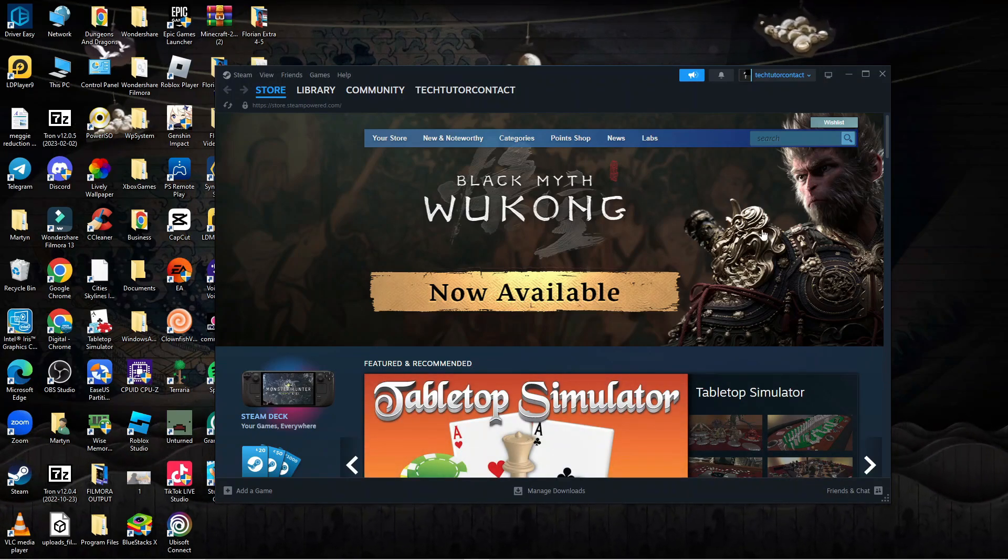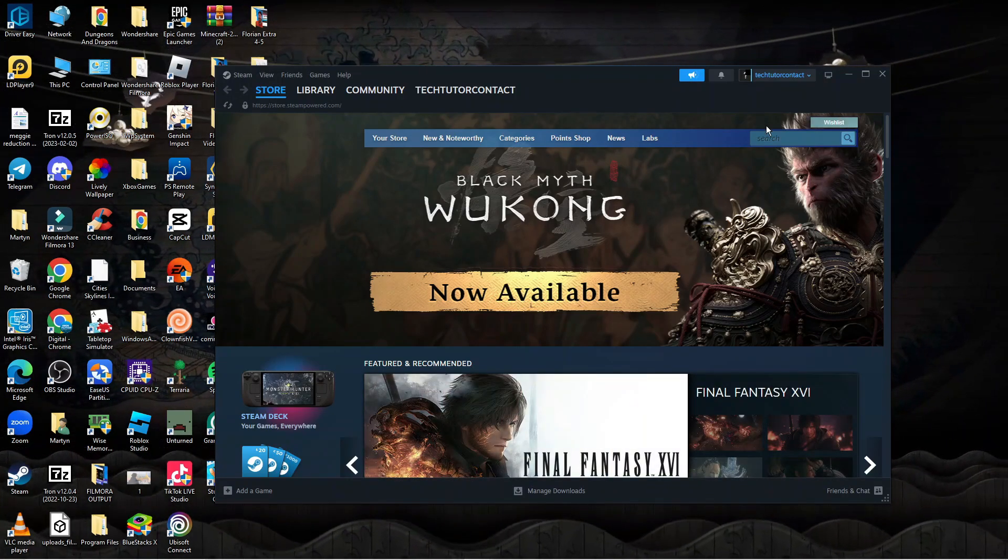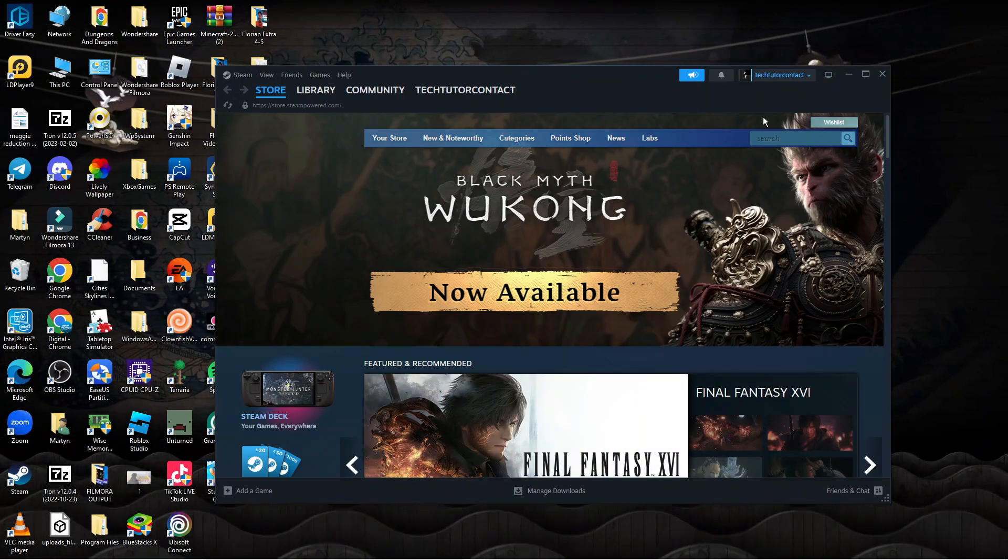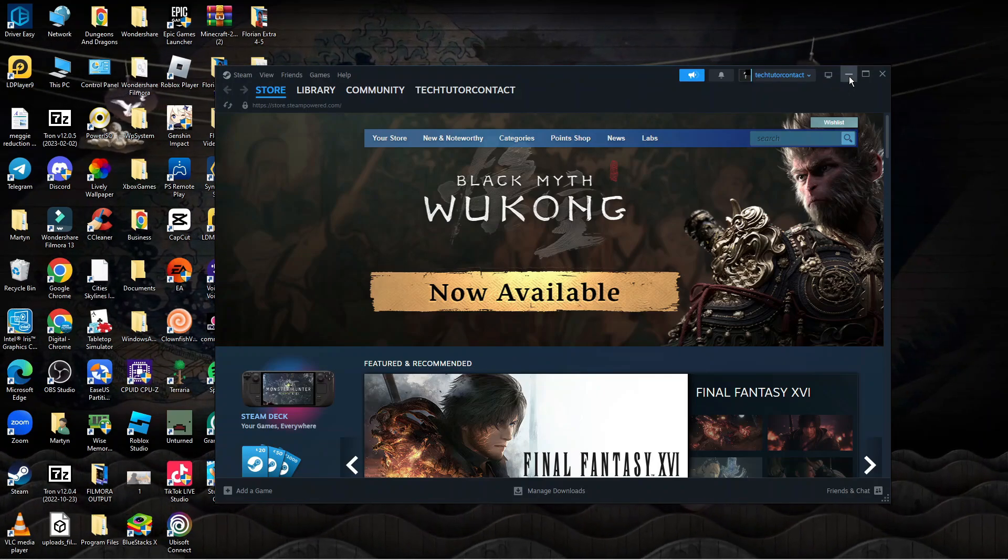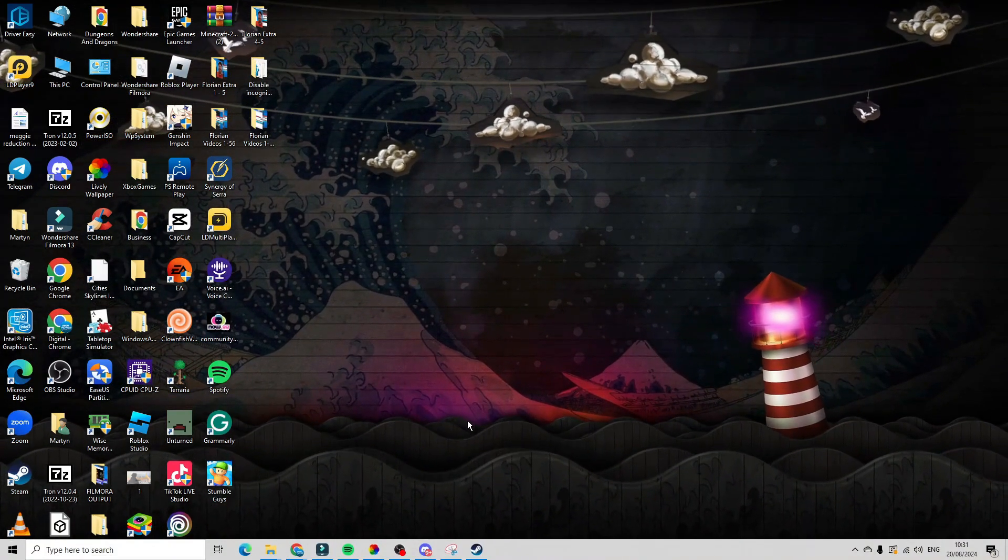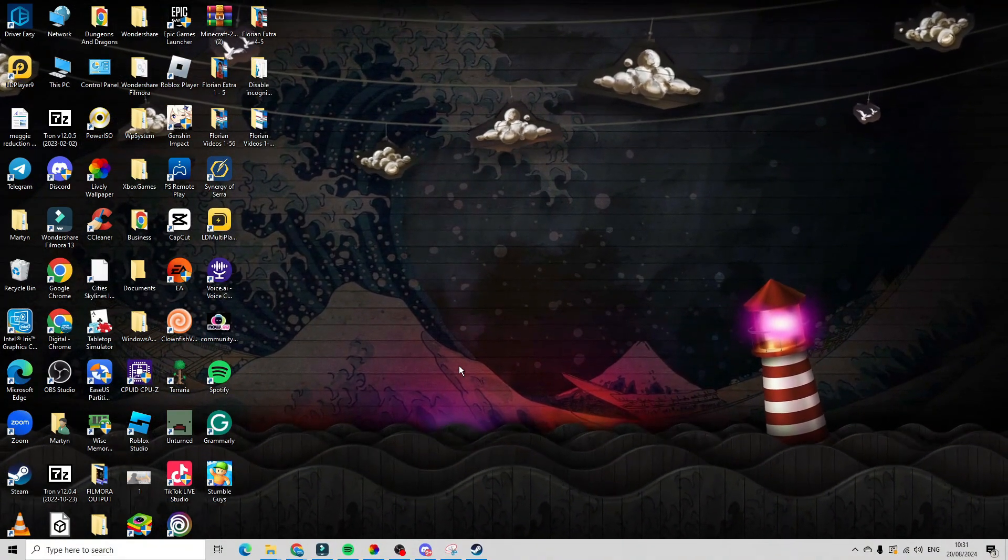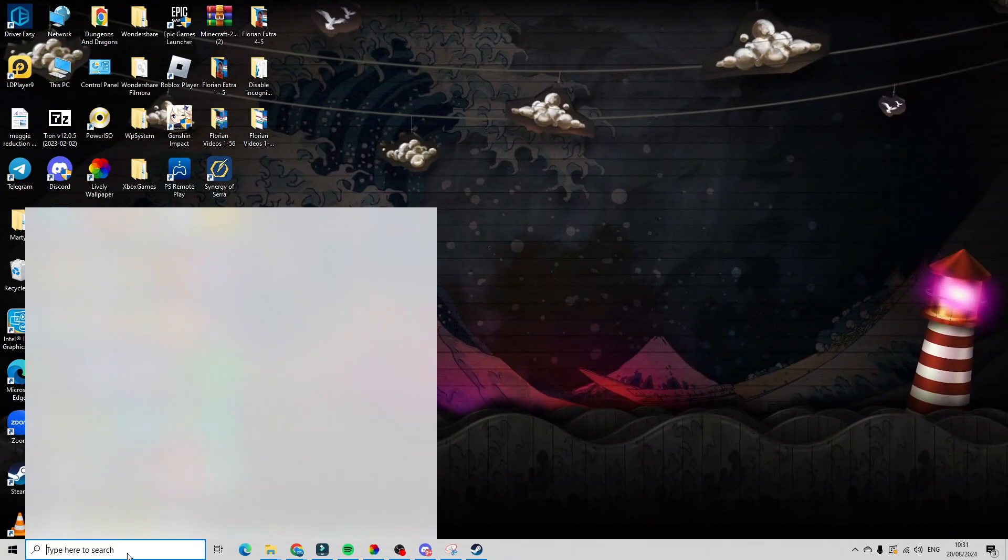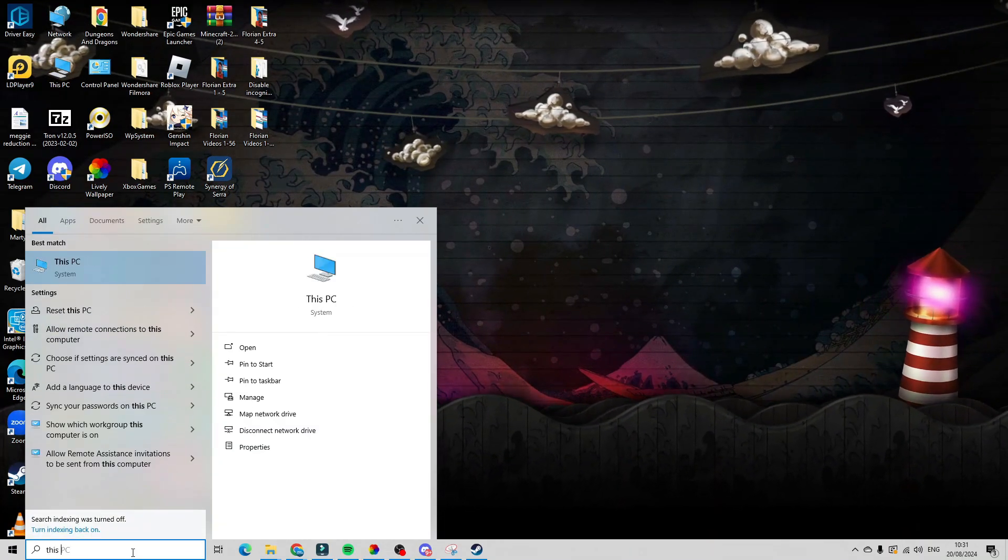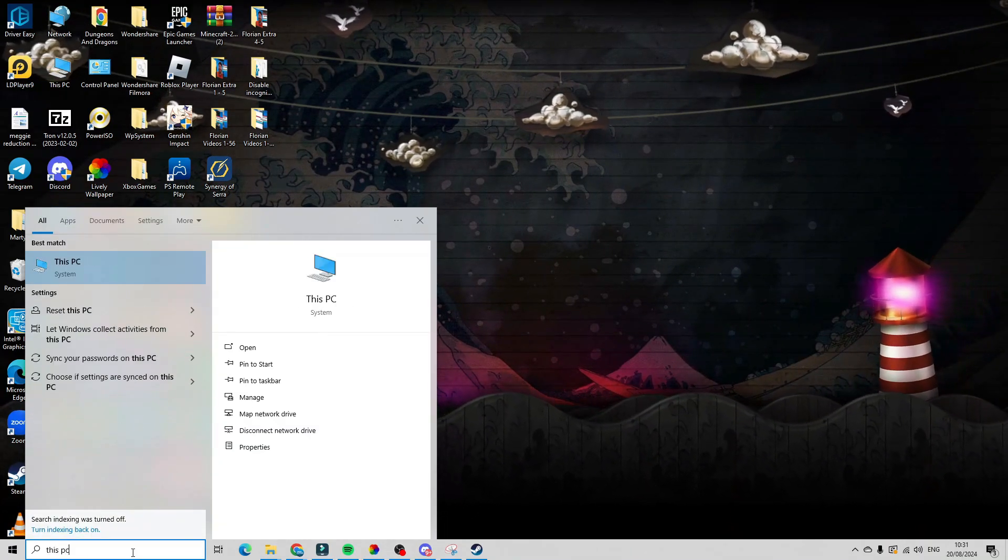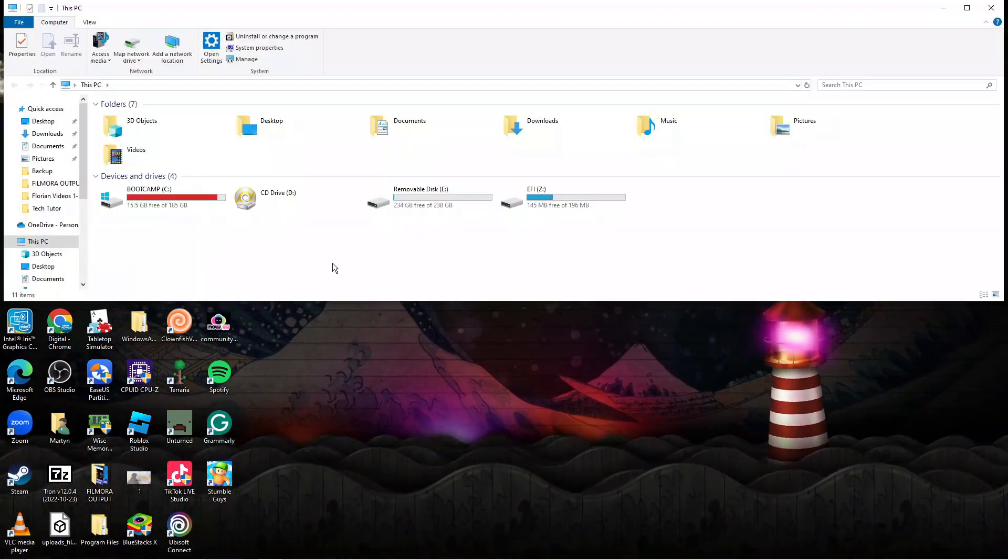Here we are, as you can see I've currently got Steam open. Now generally this is going to be installed on your PC unless of course you've attached something like an external hard drive. To go ahead and find this, basically what you're going to want to do is open up your PC, so you can use the search box from your desktop and open up This PC.